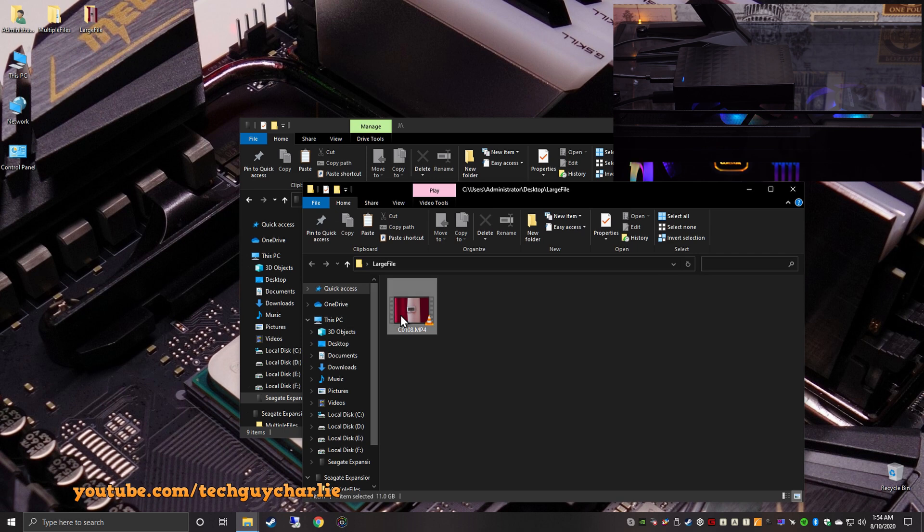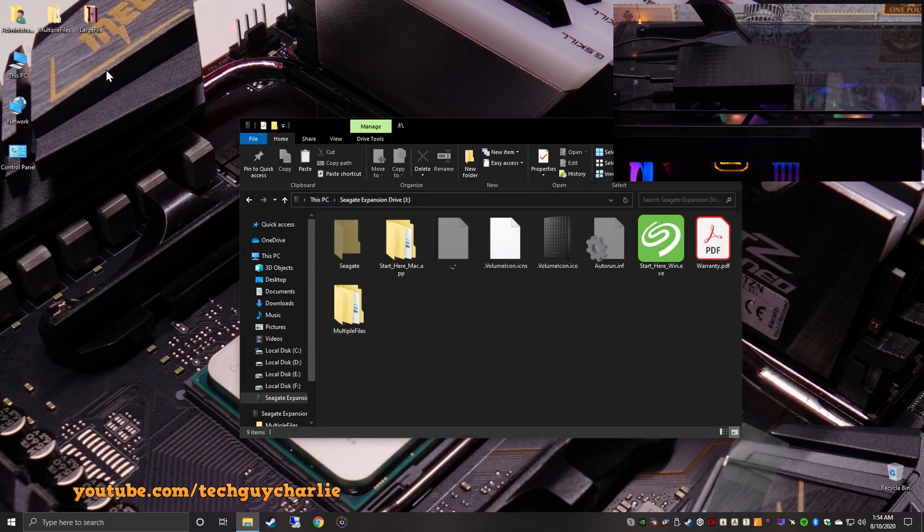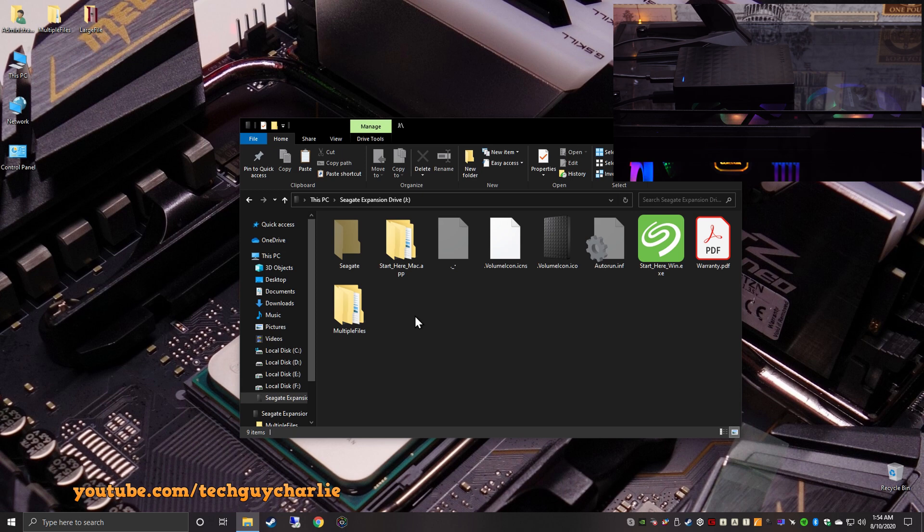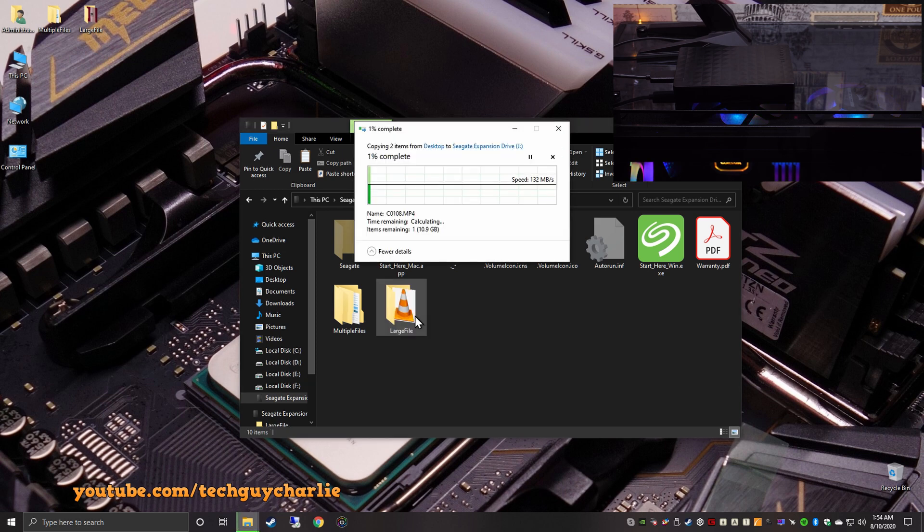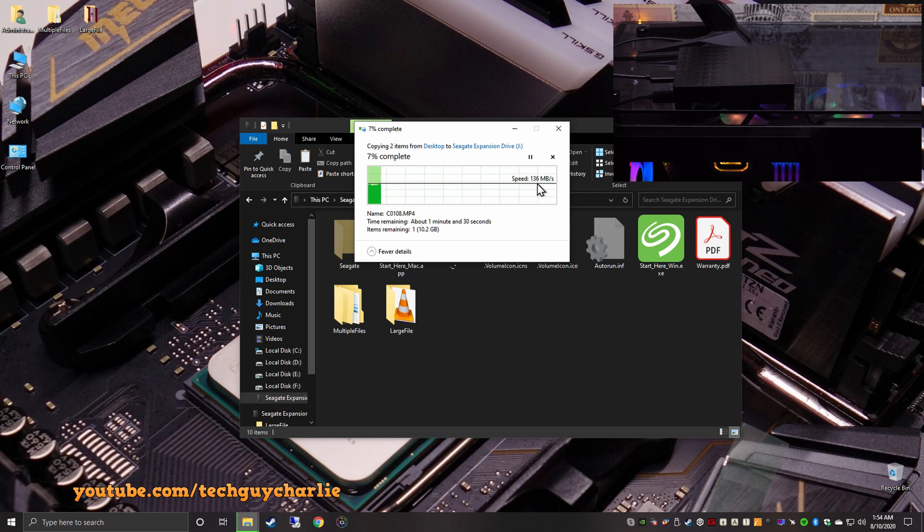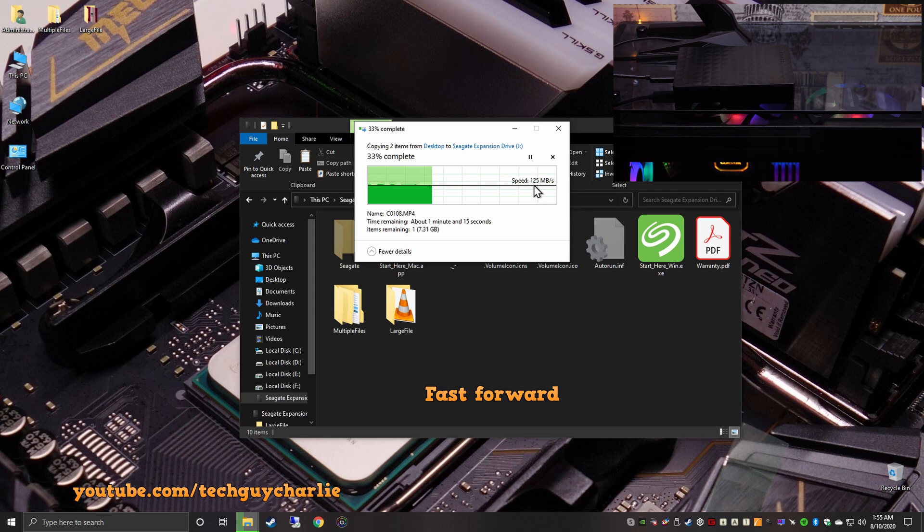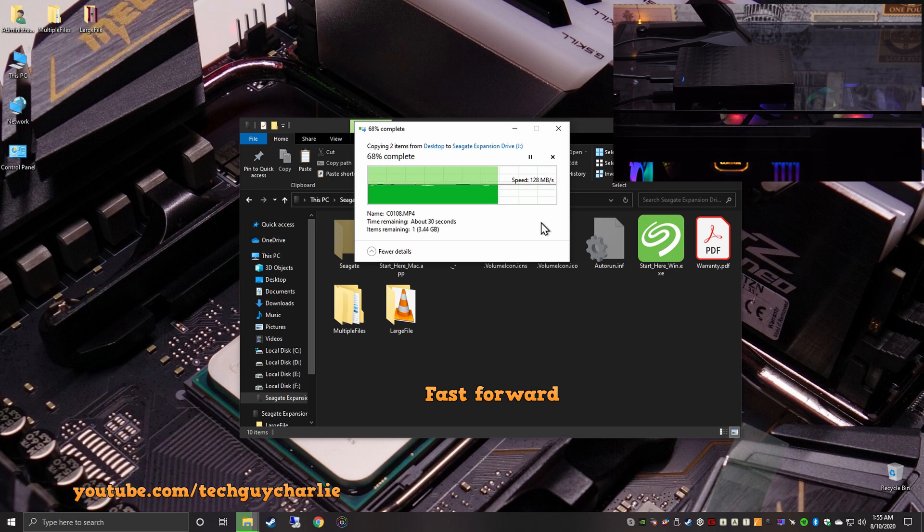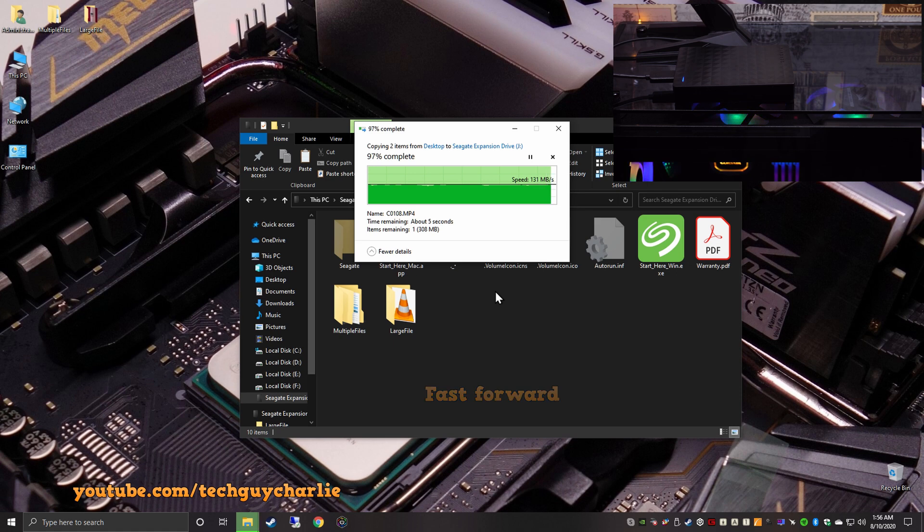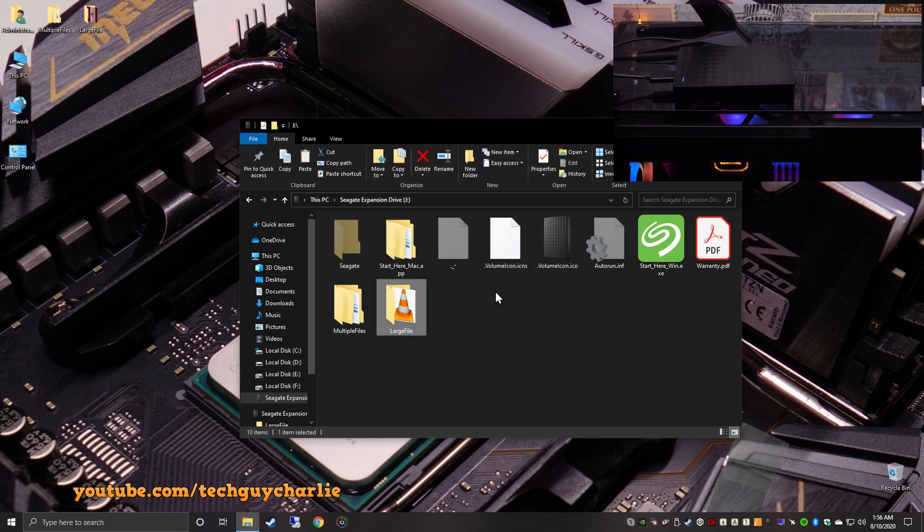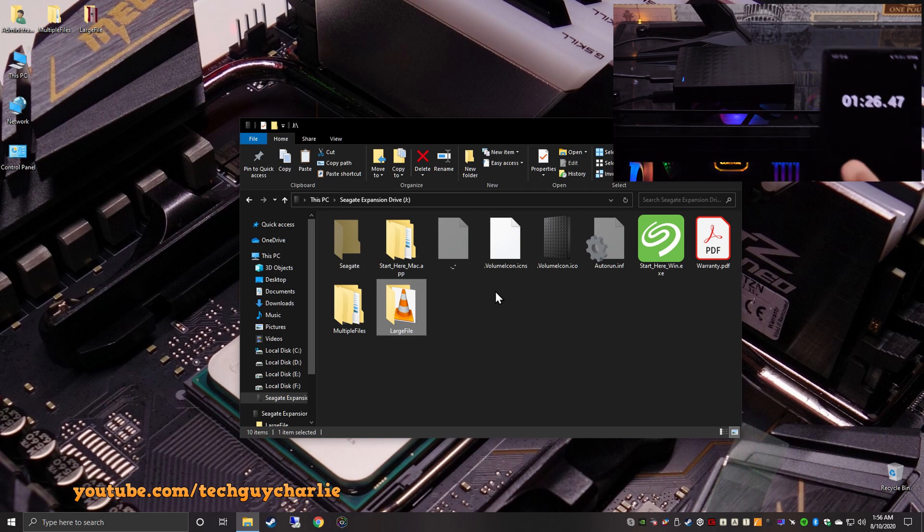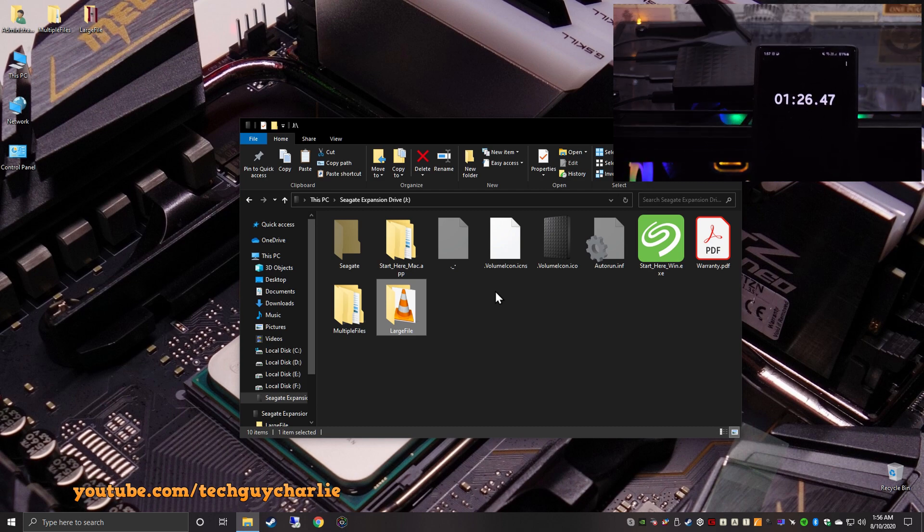And do keep in mind guys, we are copying over from an NVMe SSD. So there are no limitations on the PC side. This is the actual write speed of the hard drive. And it's done. So that actually took 1 minute and 59 seconds. So you might want to count that as 2 minutes. So 2 minutes to transfer about 9.50 gigabyte worth of files. And we have 1,256 files in 7 folders. So next up, let us copy over this 11 gigabyte video file.